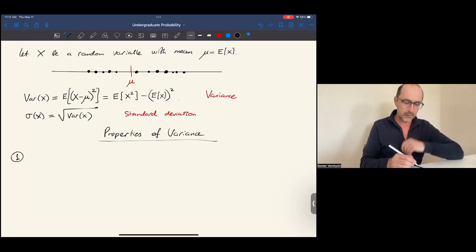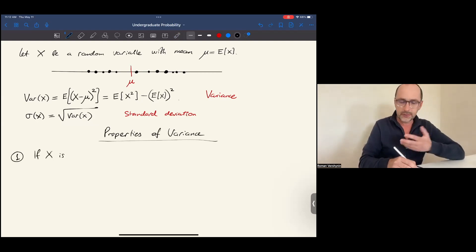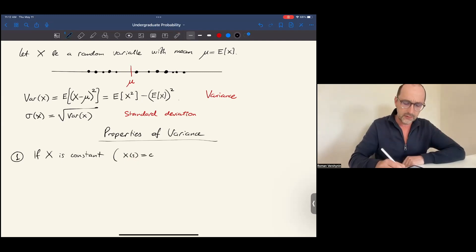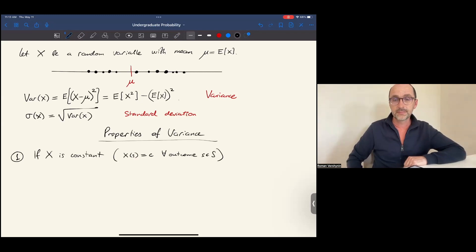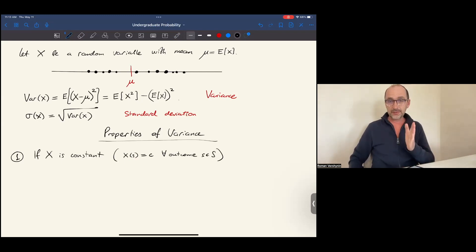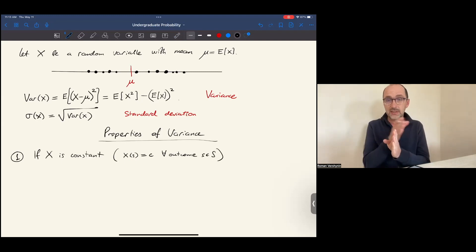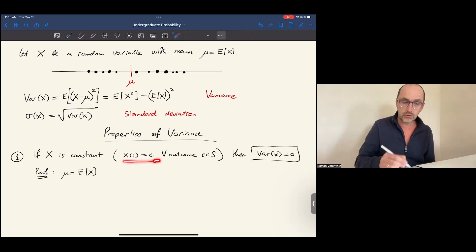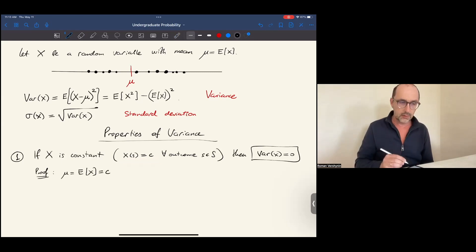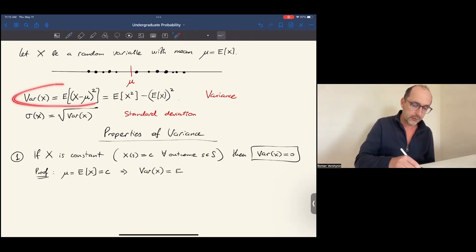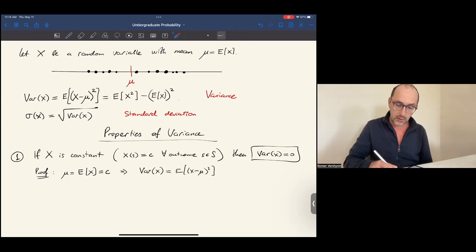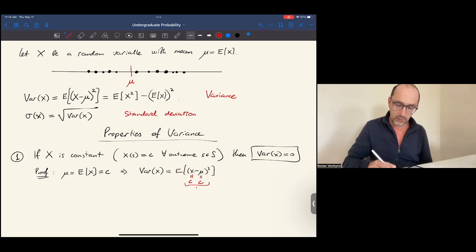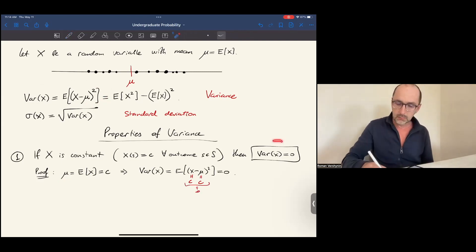Now let's notice some basic properties of variance. First, if x is a constant random variable — meaning that for any outcome it gives the same value c — what is the variance of x? It should be zero, since the constant random variable always gives the same value, so it doesn't deviate at all. To see this rigorously: the expected value of such a constant random variable equals c, and so the variance of x is the expected value of (x minus mu) squared. Since x equals c and mu equals c, we get c minus c equals zero, and the expected value of zero is zero.